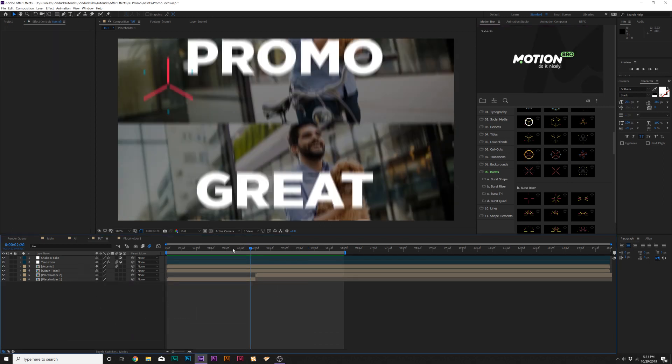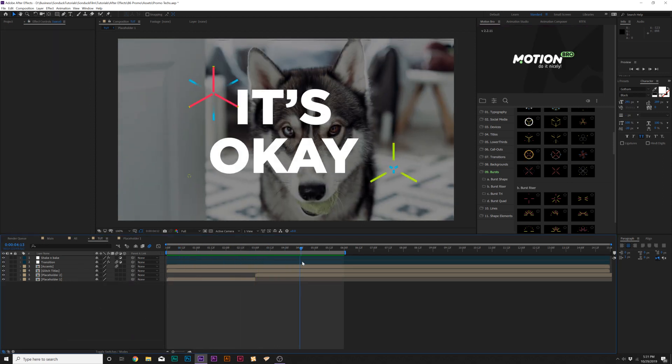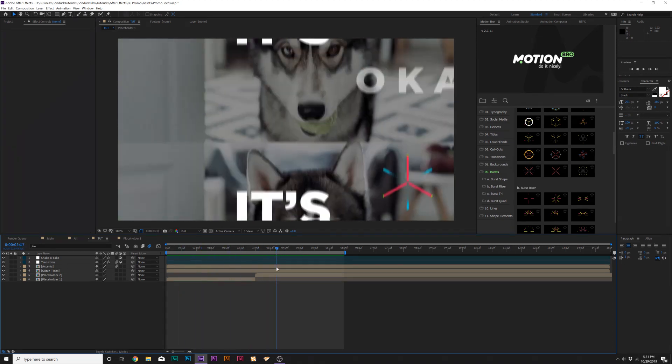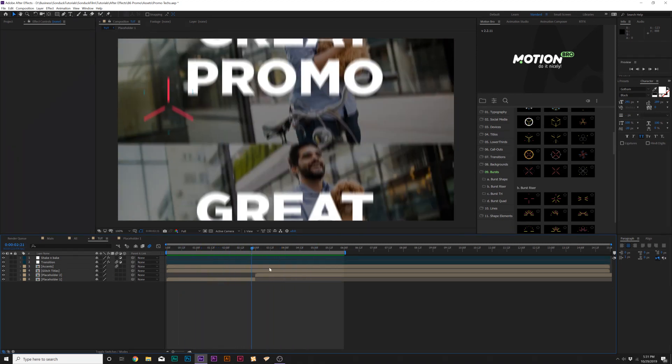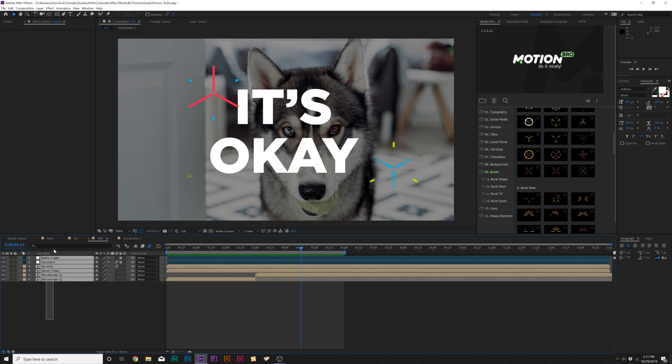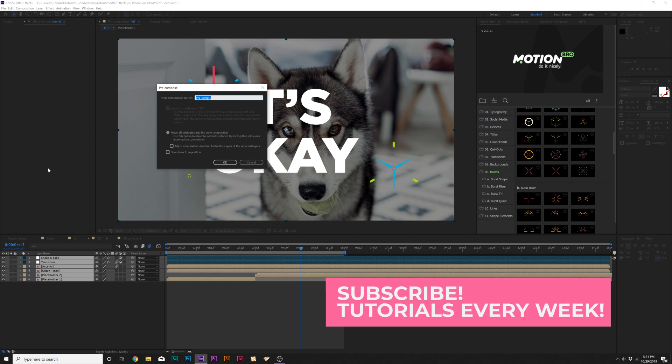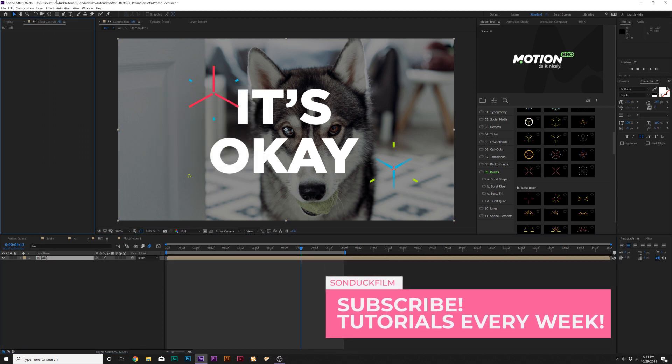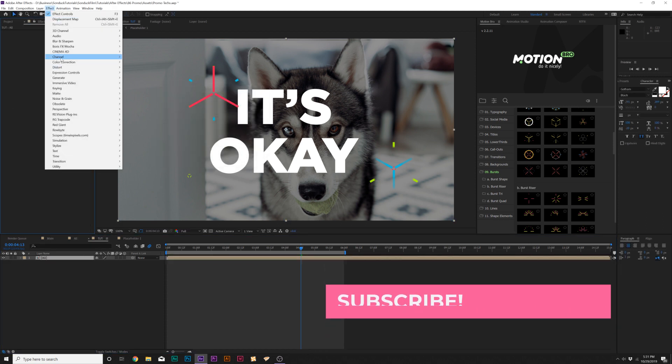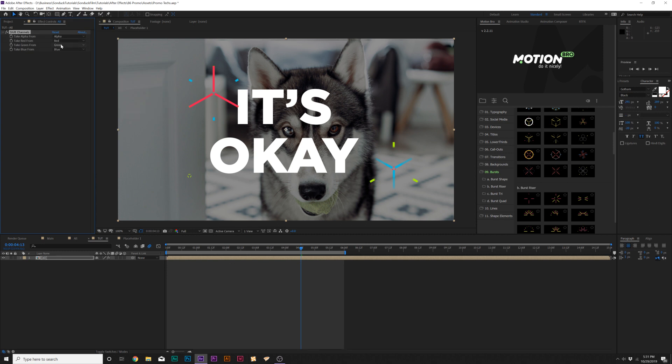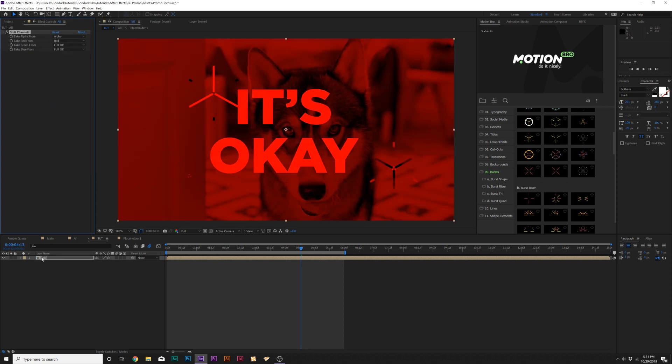In our last technique, I want to be able to create just a quick RGB effect to this composition just to maybe tie everything together or add a little bit more style points. What we can do is grab all of our elements here in our timeline, go to Layer, Precompose, and call it all. Then go to Effect, Channel, and grab Shift Channels. Go to the green channel, set this full off, go to the blue channel and set this full off.